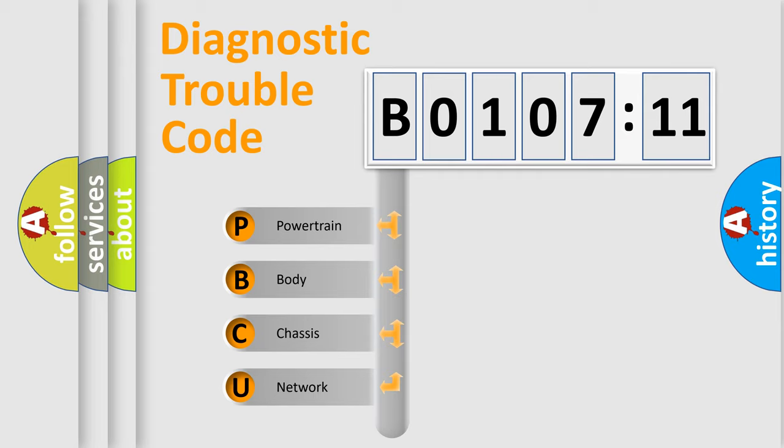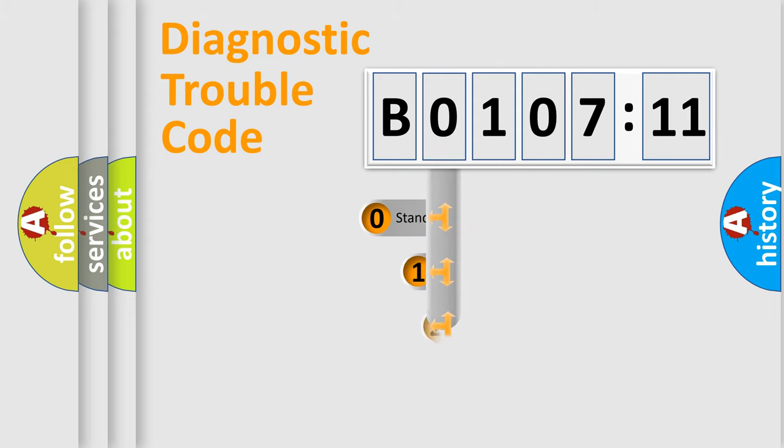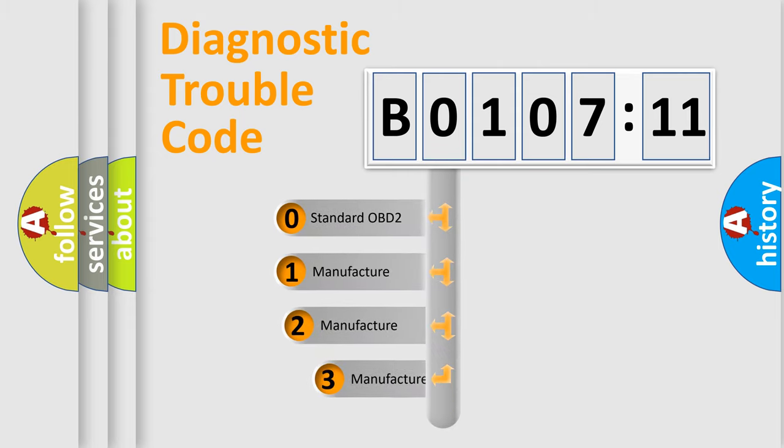We divide the electric system of automobile into four basic units: Powertrain, body, chassis, and network. This distribution is defined in the first character code.